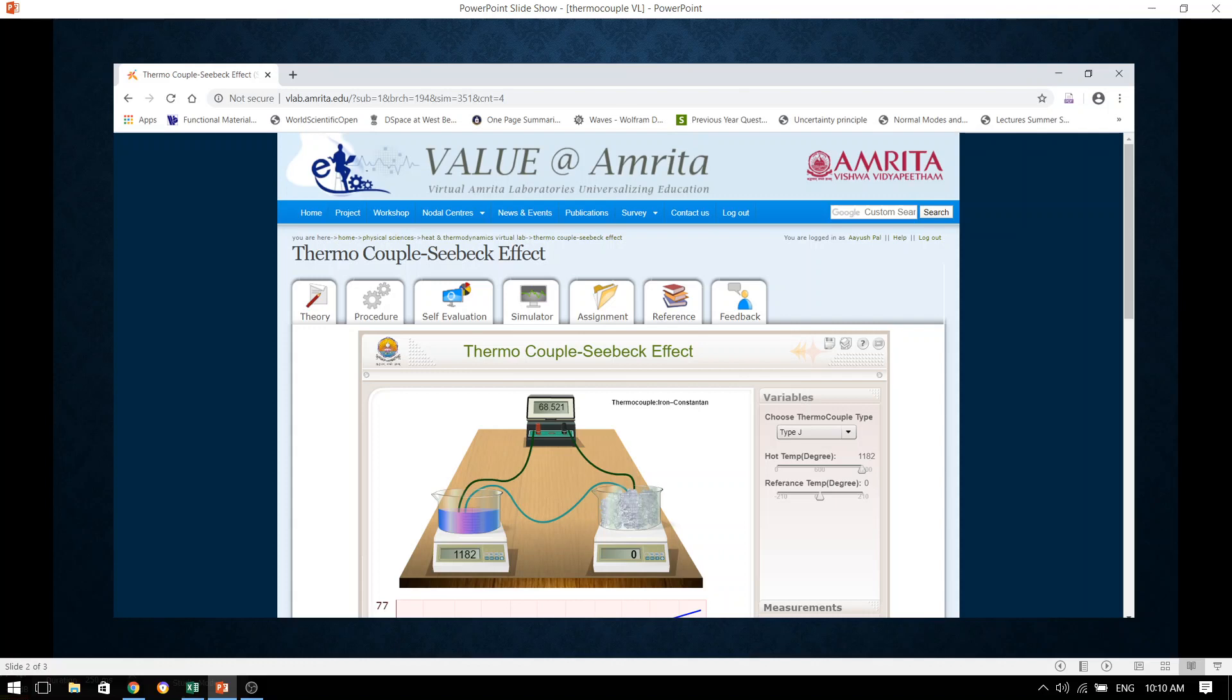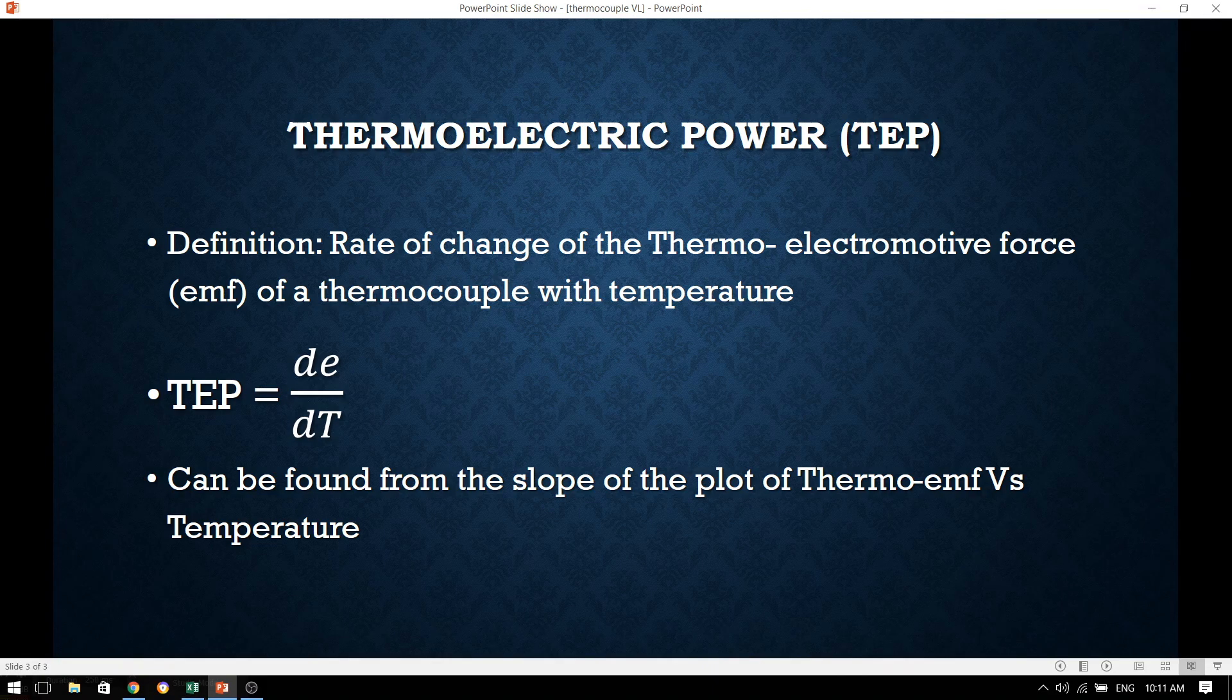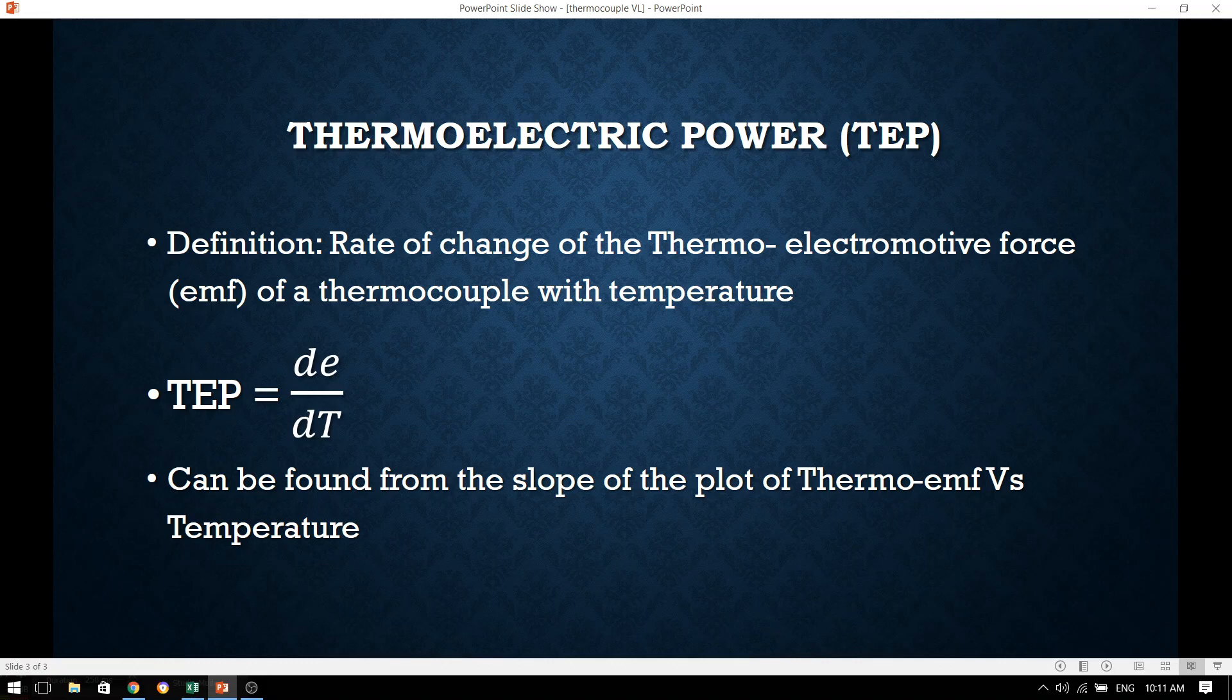But before we go to the experimental setup, let me first explain what is the meaning of thermoelectric power. Thermoelectric power by definition is the rate of change of thermo-EMF of a thermocouple to temperature. Or mathematically we can write thermoelectric power equals dE/dT where E is the thermo-EMF and T is the temperature.